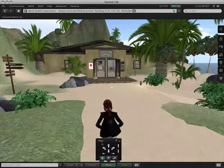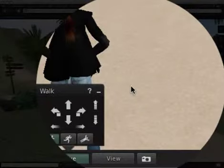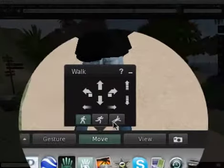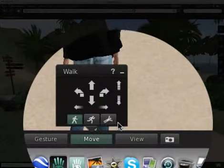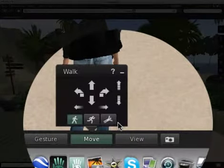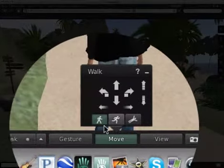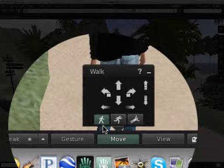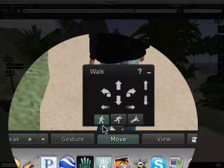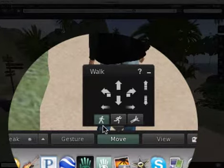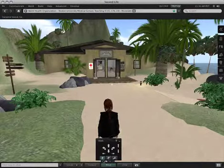Now, the other thing you can do with this Move palette that you've brought up is you can use these three buttons down at the bottom to change the way she's moving. So the first button that we're on right now is the Walk button. And as you can see, when I was using those arrow keys, she was walking.